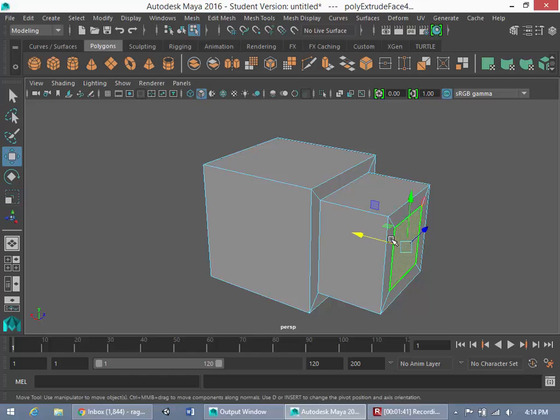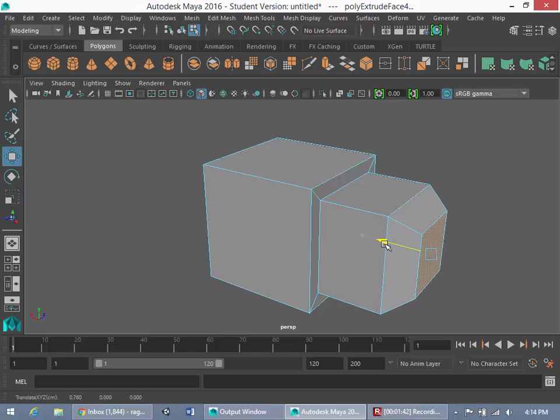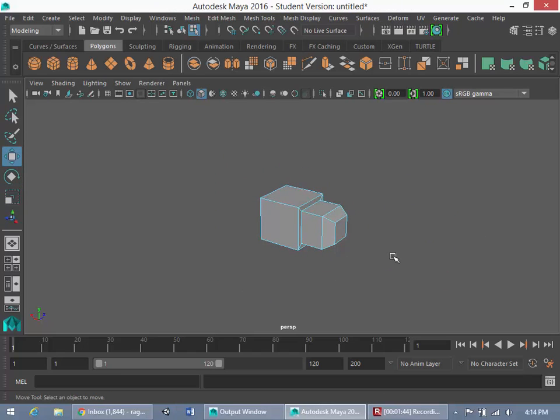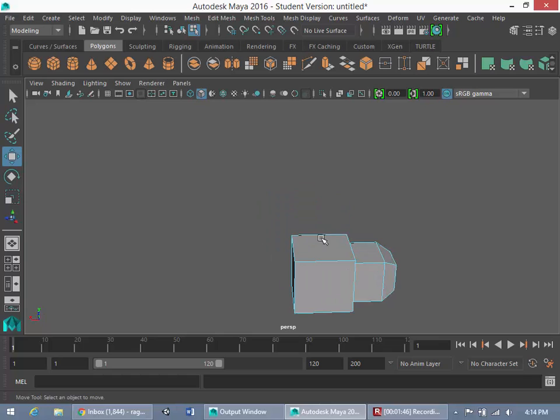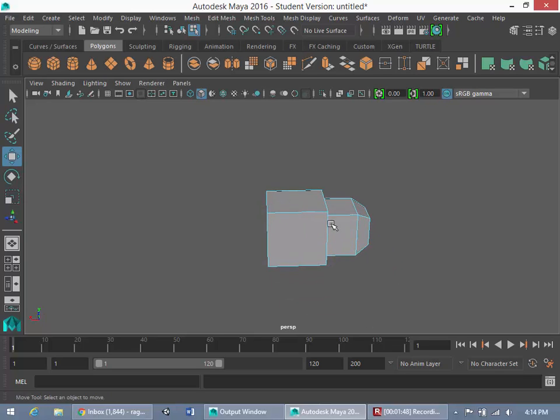Bring this in. Okay, so let's pretend that this was some prop and we had the detail on this right side worked out, but we wanted to add it to the left side.